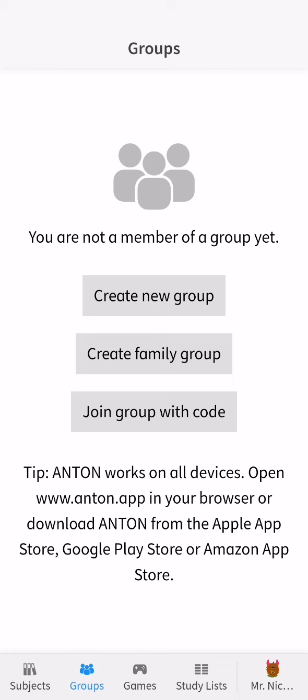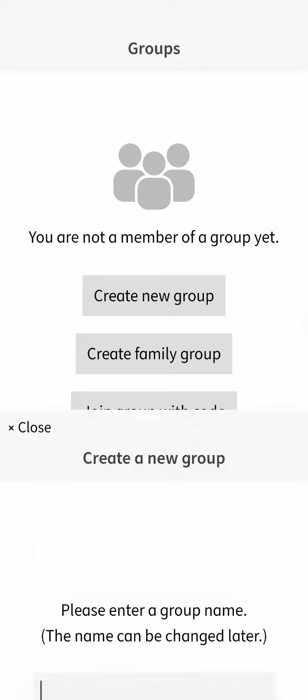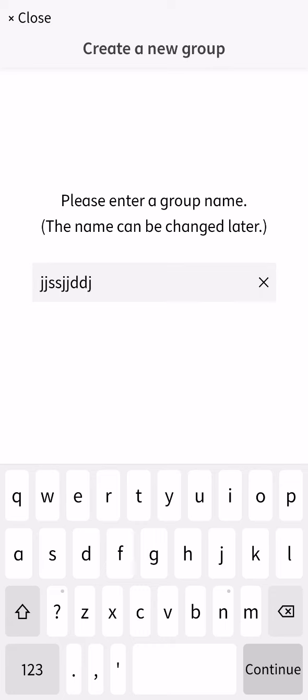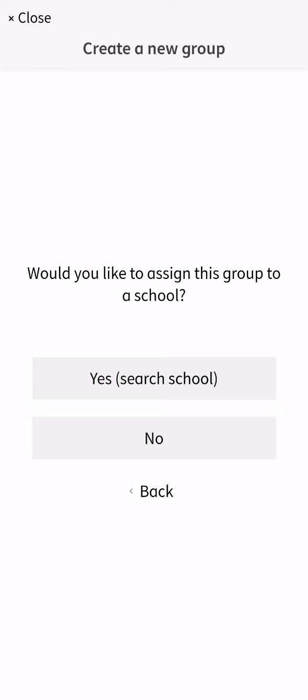And if you want to create a new group, you can just press on the obvious option here which is create new group. And you can just enter the name of the group here. I'm going to enter whatever and press continue.